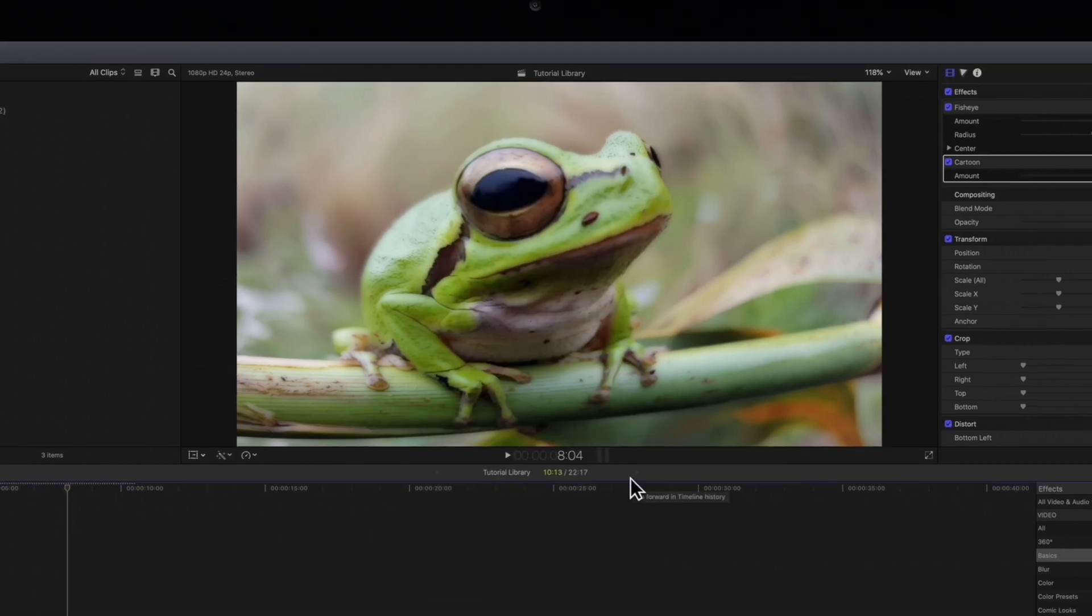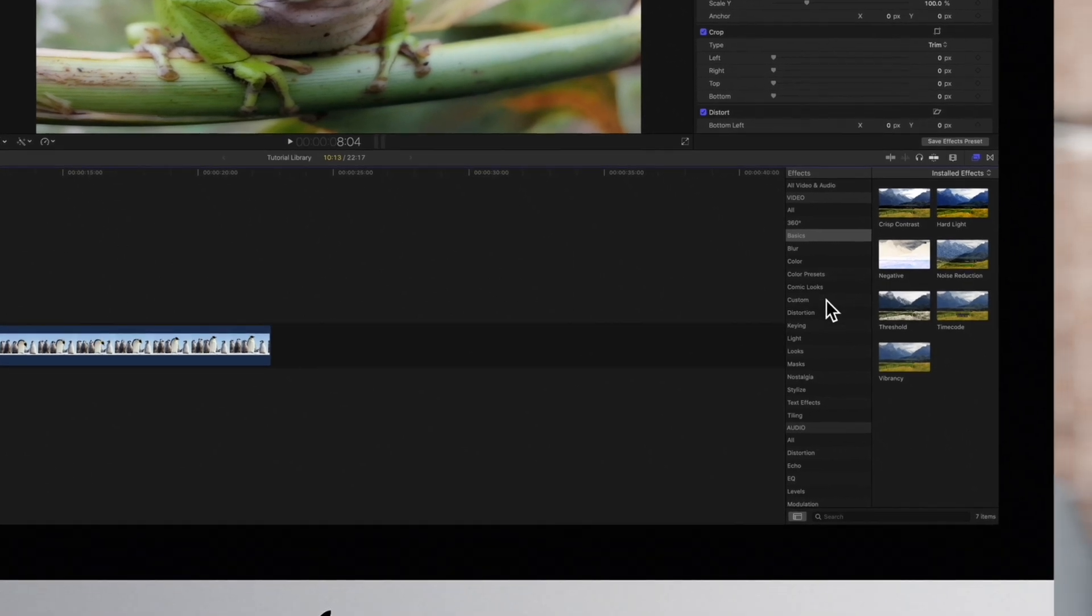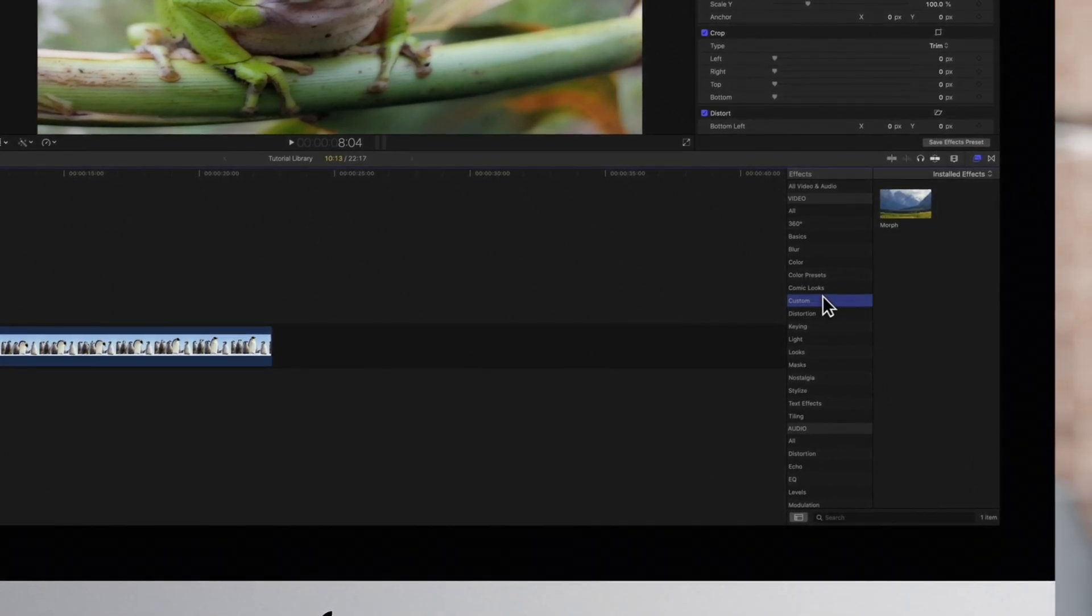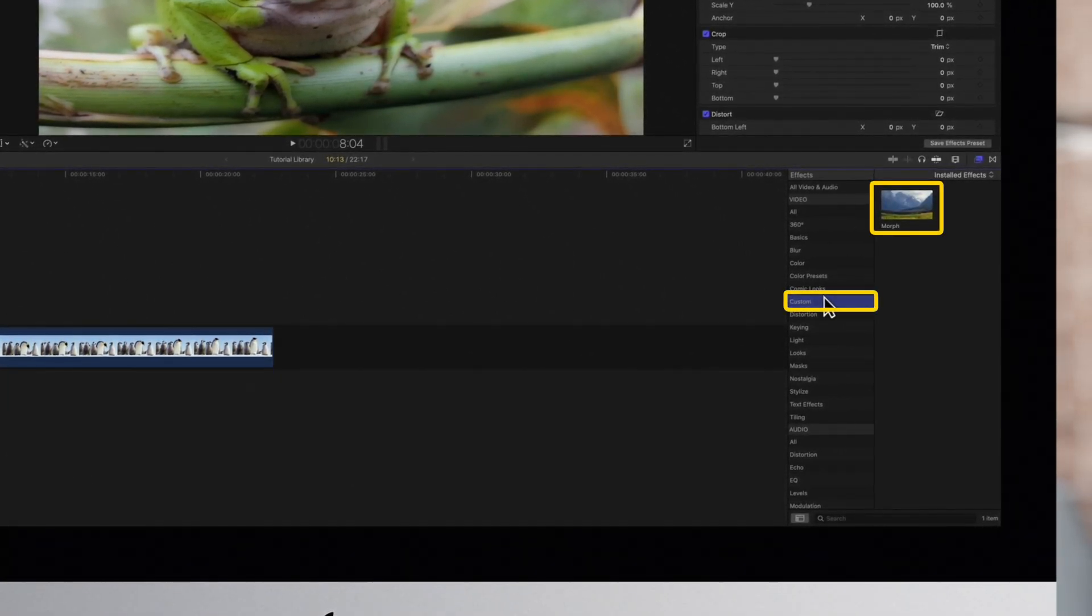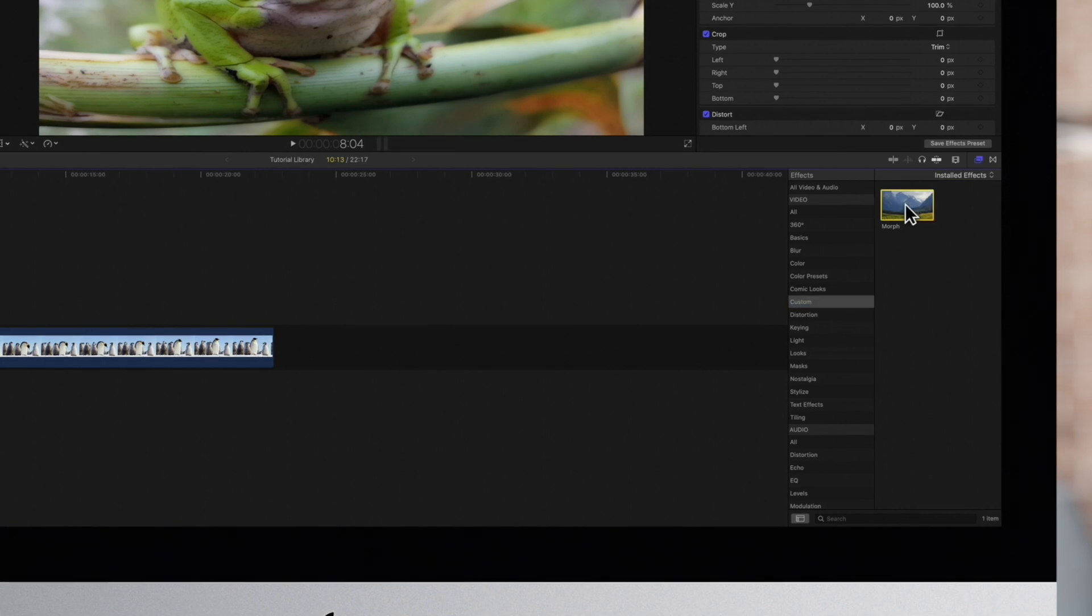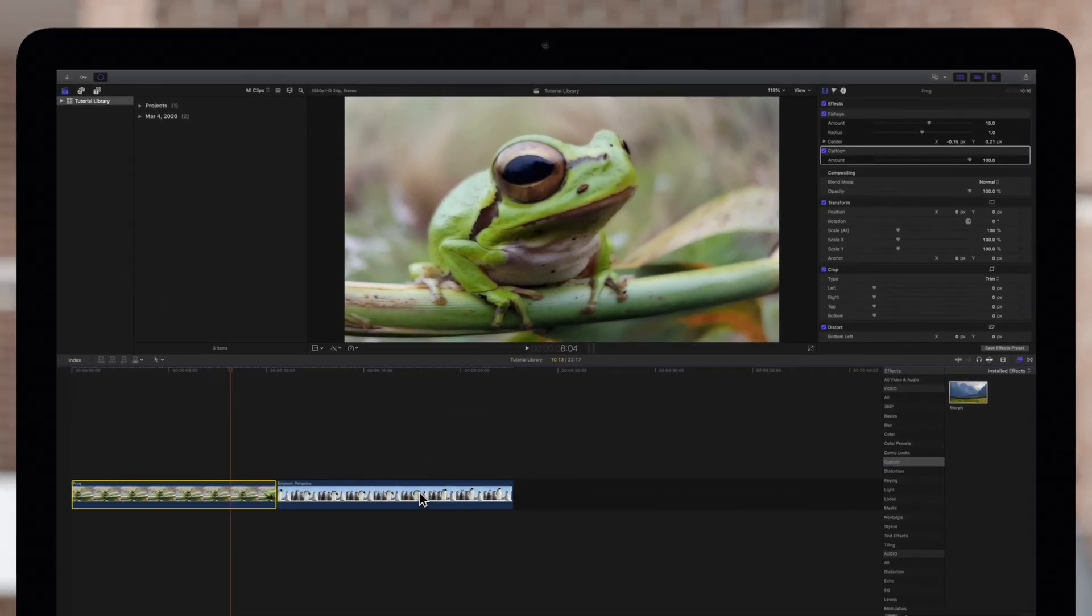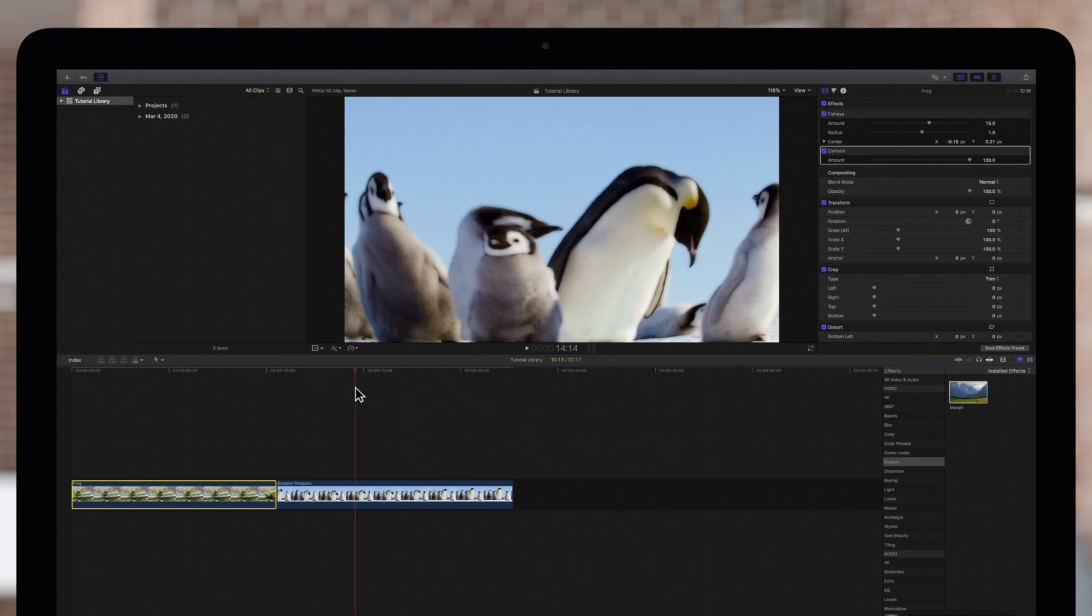Now, when you open the effects menu on the right, your new preset will appear in the category you choose, ready to drag and drop on your clips. Let's see what this looks like.